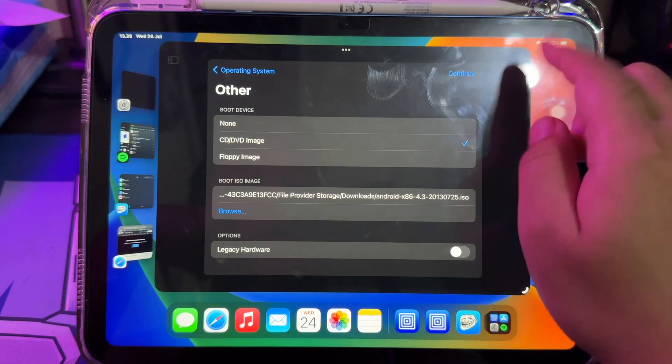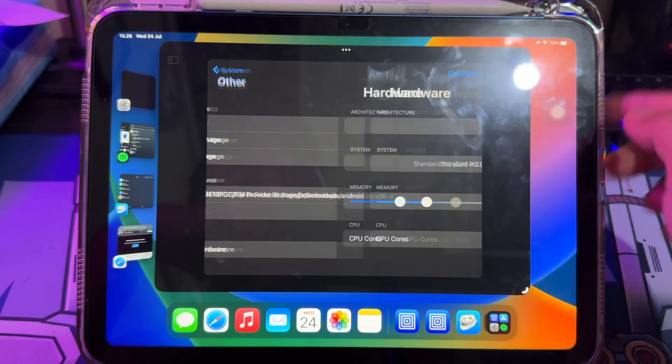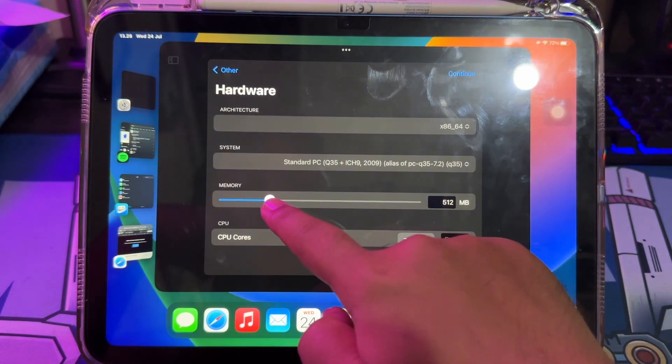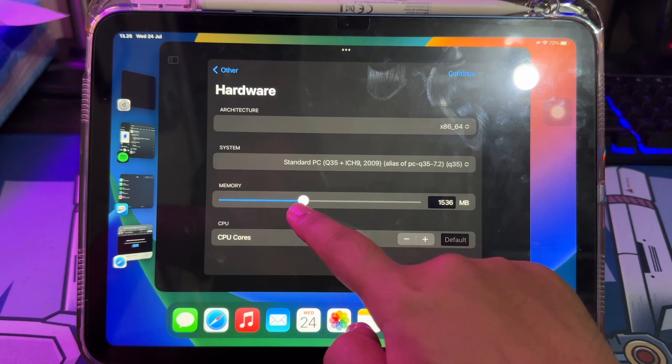Click Next, then set up the memory and CPU Cores. Or you can follow the settings like this.